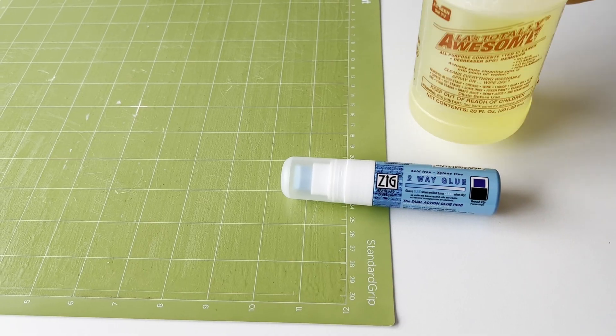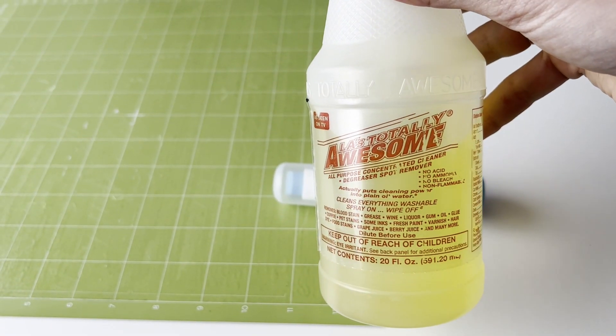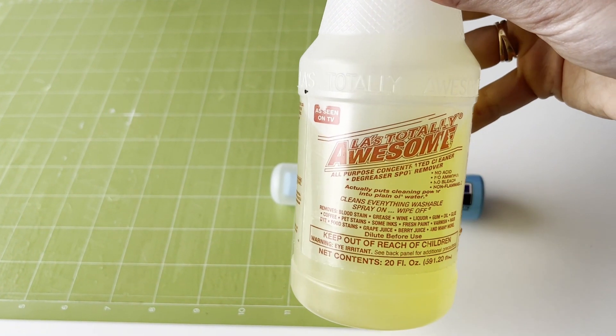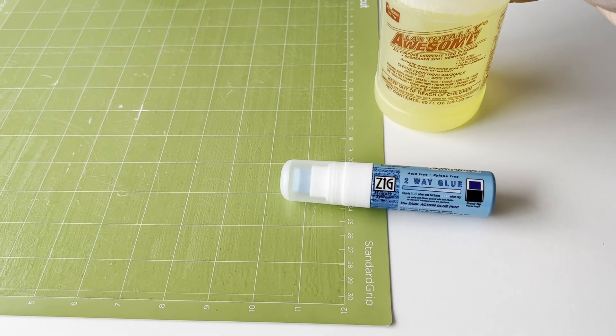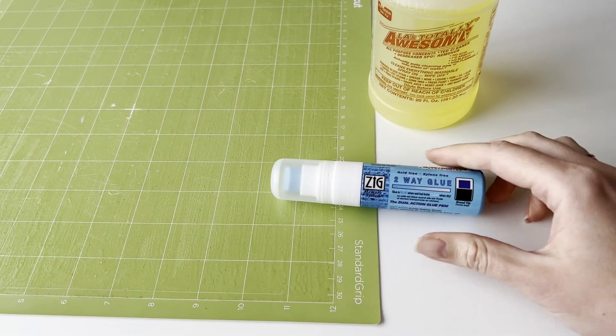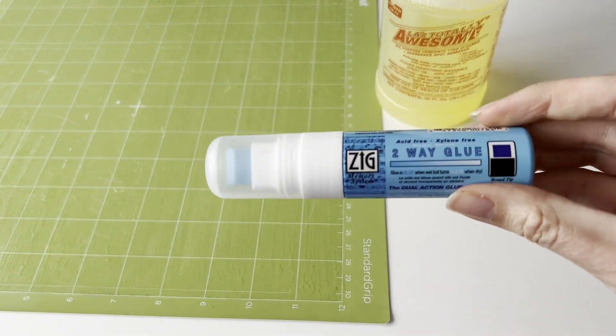For this we need LA's Totally Awesome Spray from Dollar Tree and Zig Memory System Glue Pen.